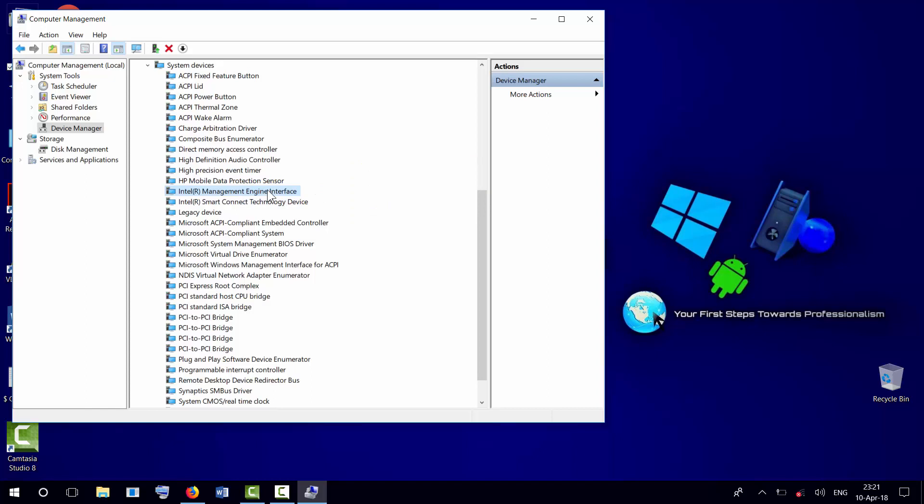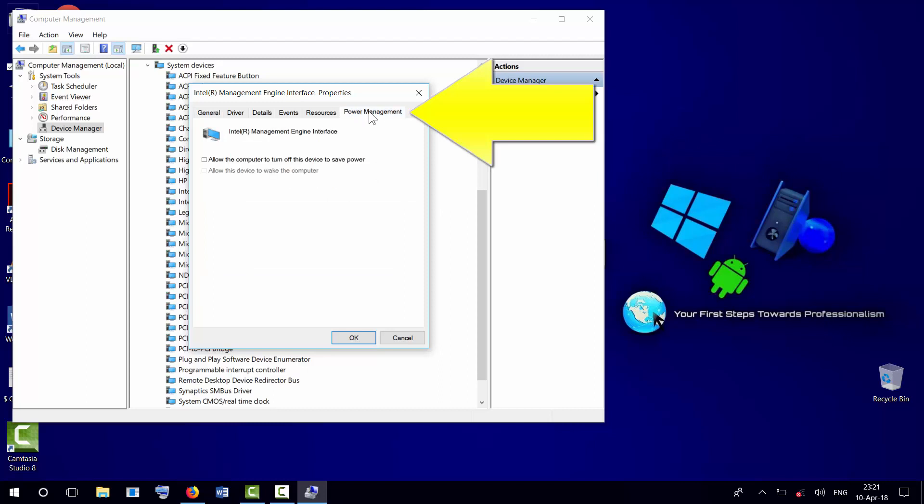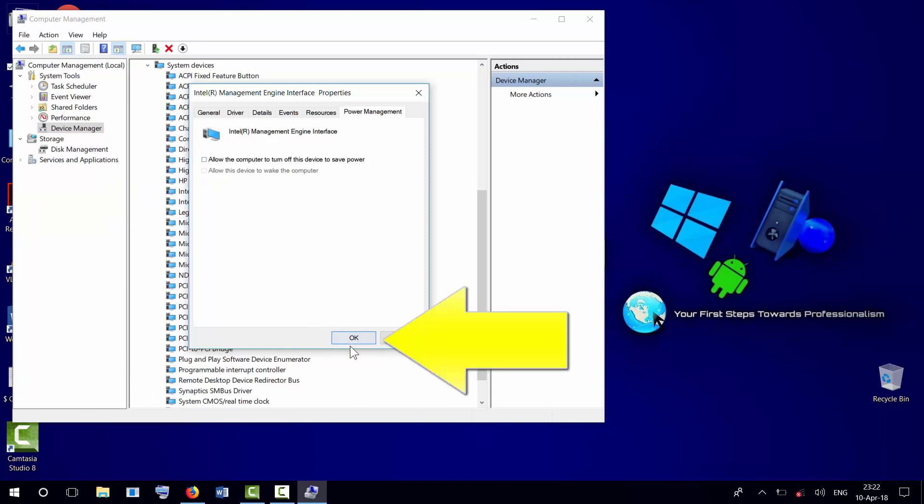Let's go ahead and double-click on it. Then select Power Management. In your case, you will have this box checked. All you need to do is uncheck this box and click OK, and that's it.